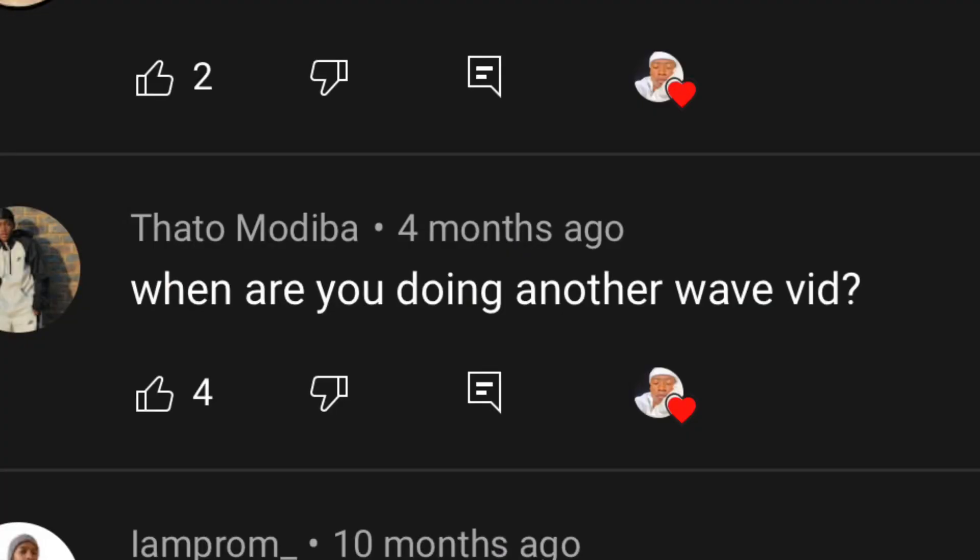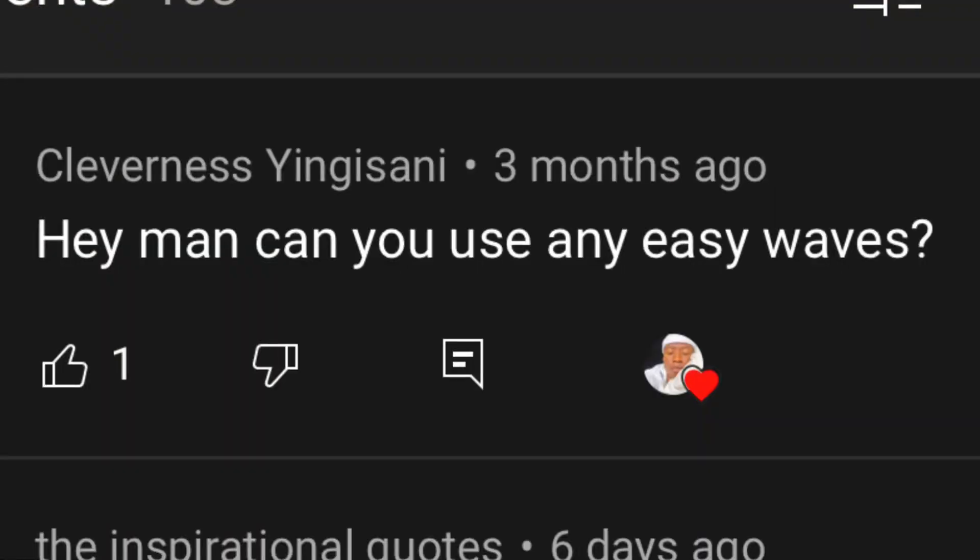A lot of people asked how often I do this — the answer is once a month. When are you doing another wave video? I've already uploaded two other wave videos, and there's more coming. I think this is the third one since it's also about waves. Can you use any Easy Waves? You can only use the specific Easy Waves hair relaxer that I'm going to show on screen — that's it.